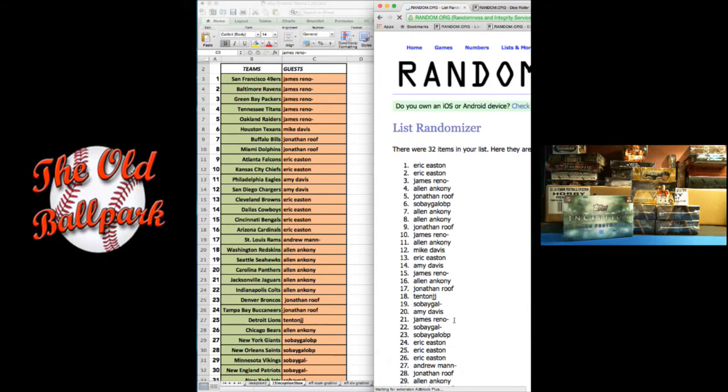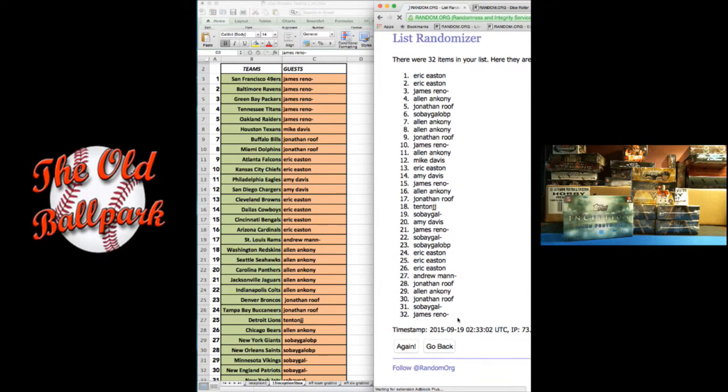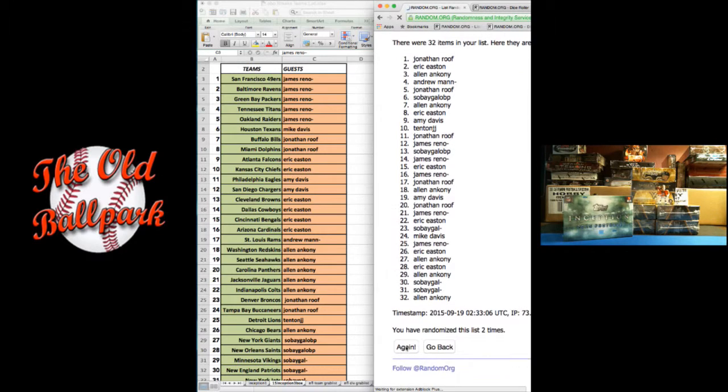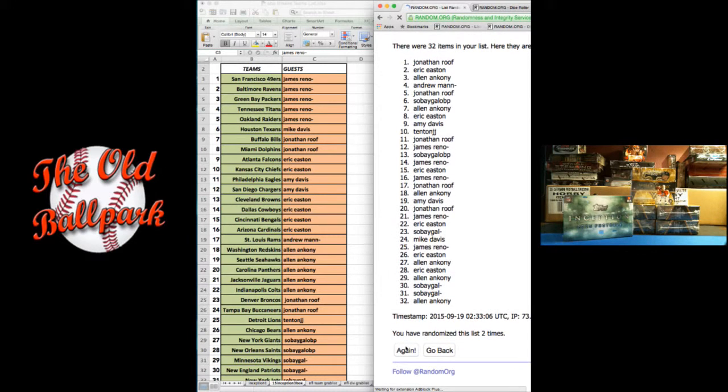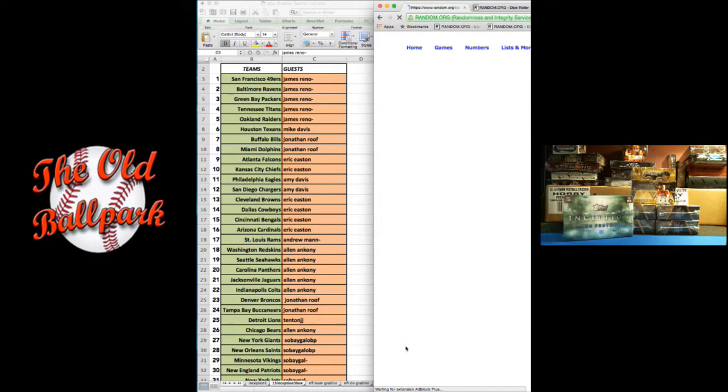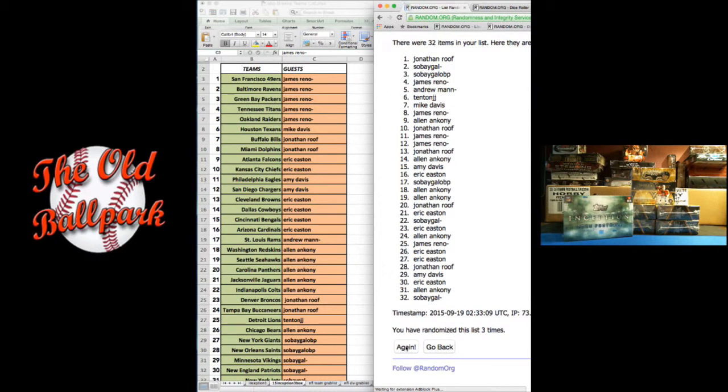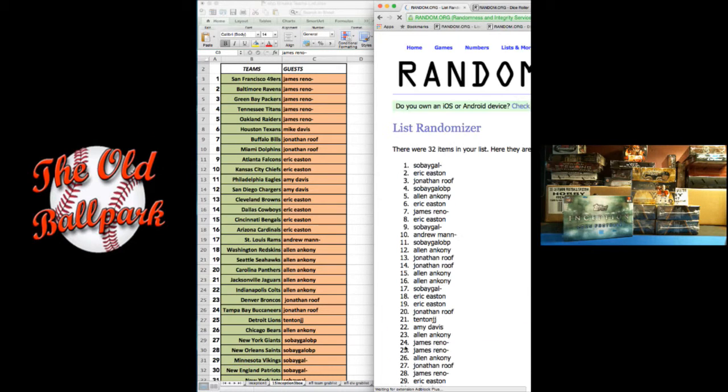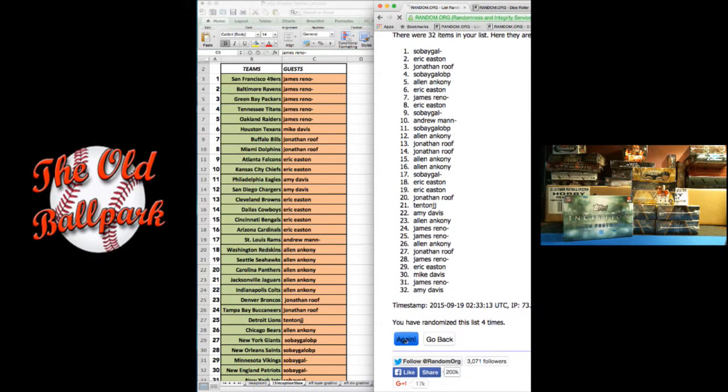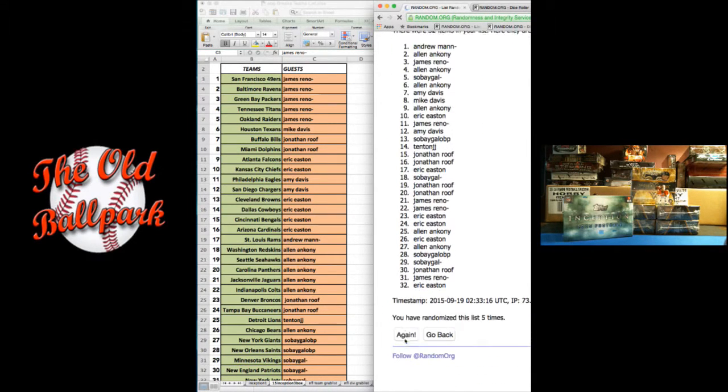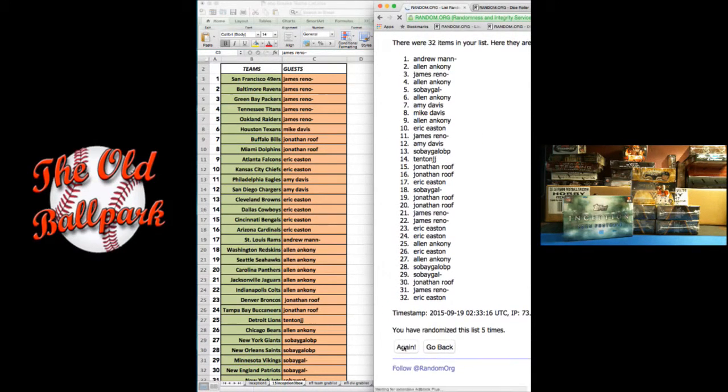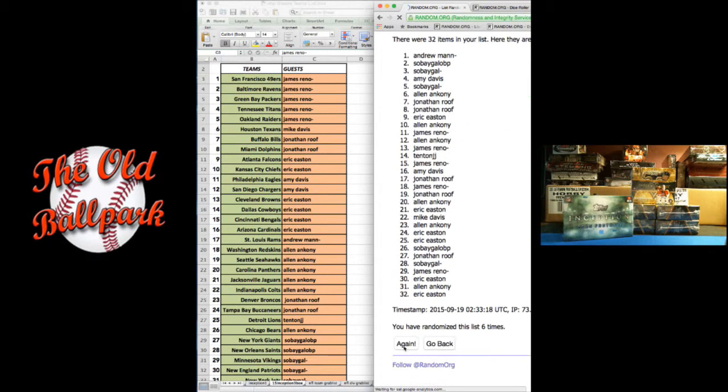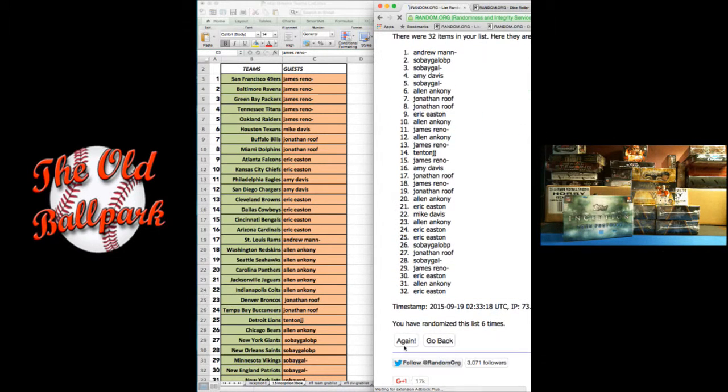One. These are my last three Inception boxes. Two. Three. I think I have 2014 though. Four. Five. Six. And seven.